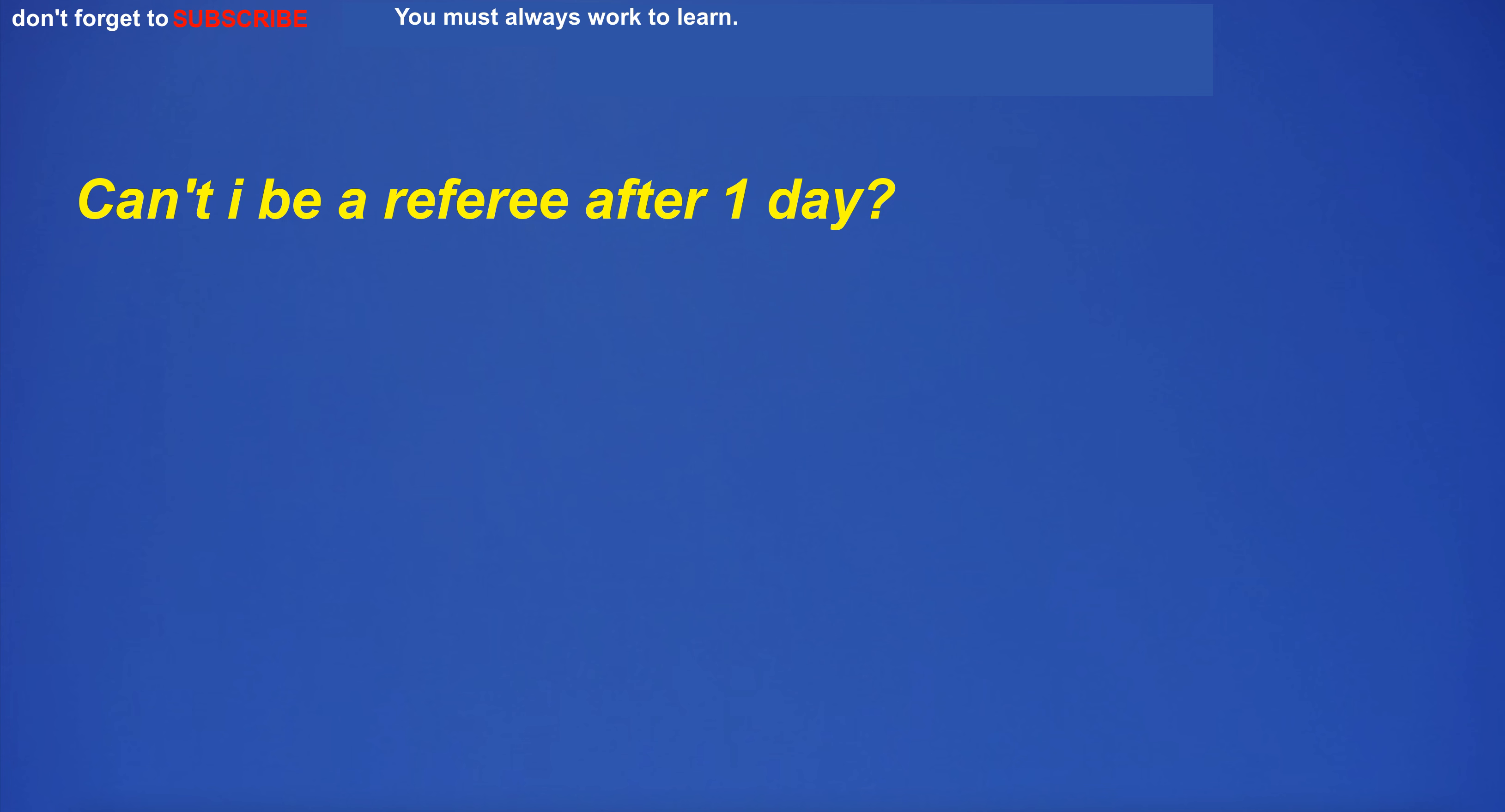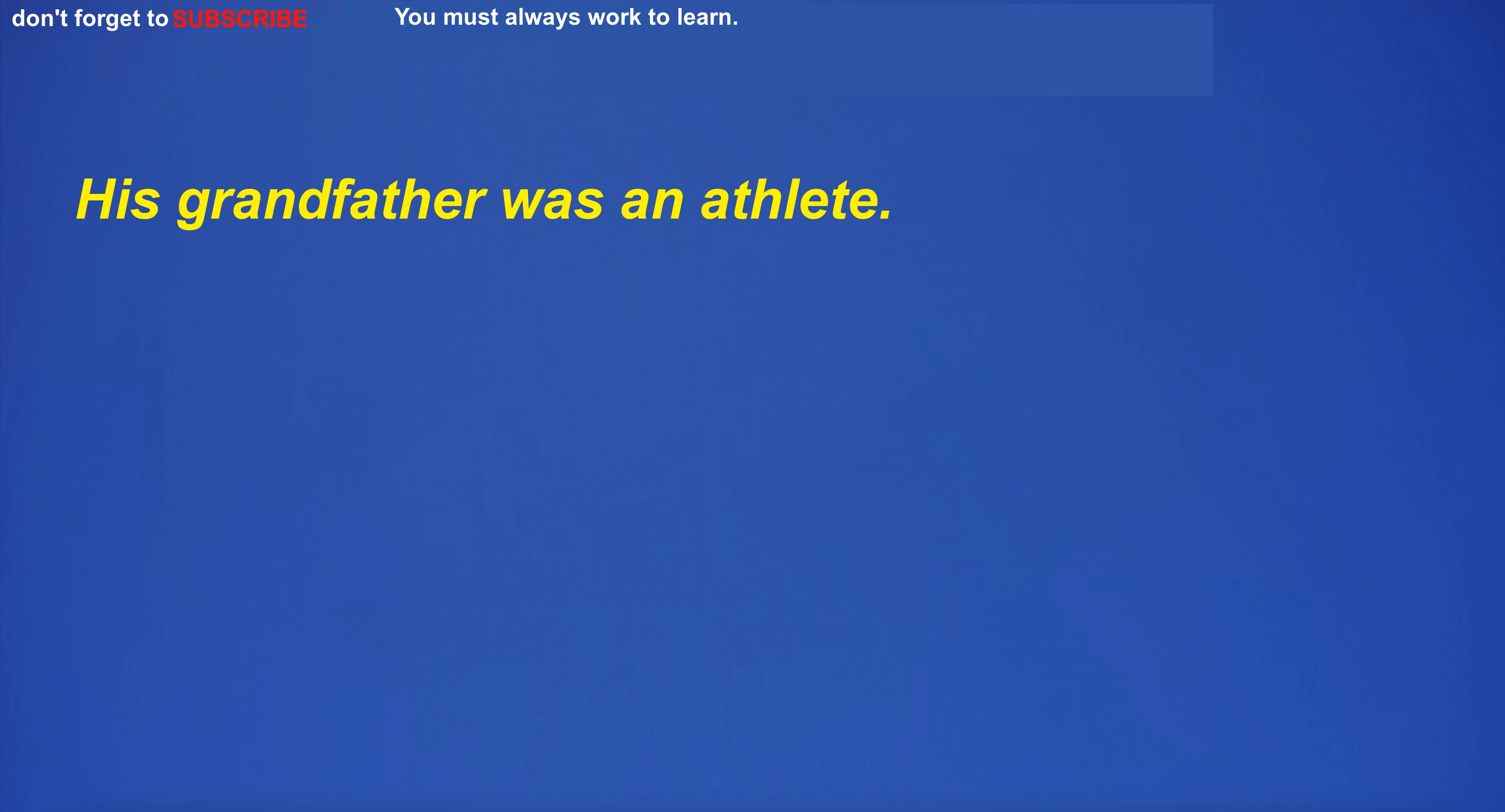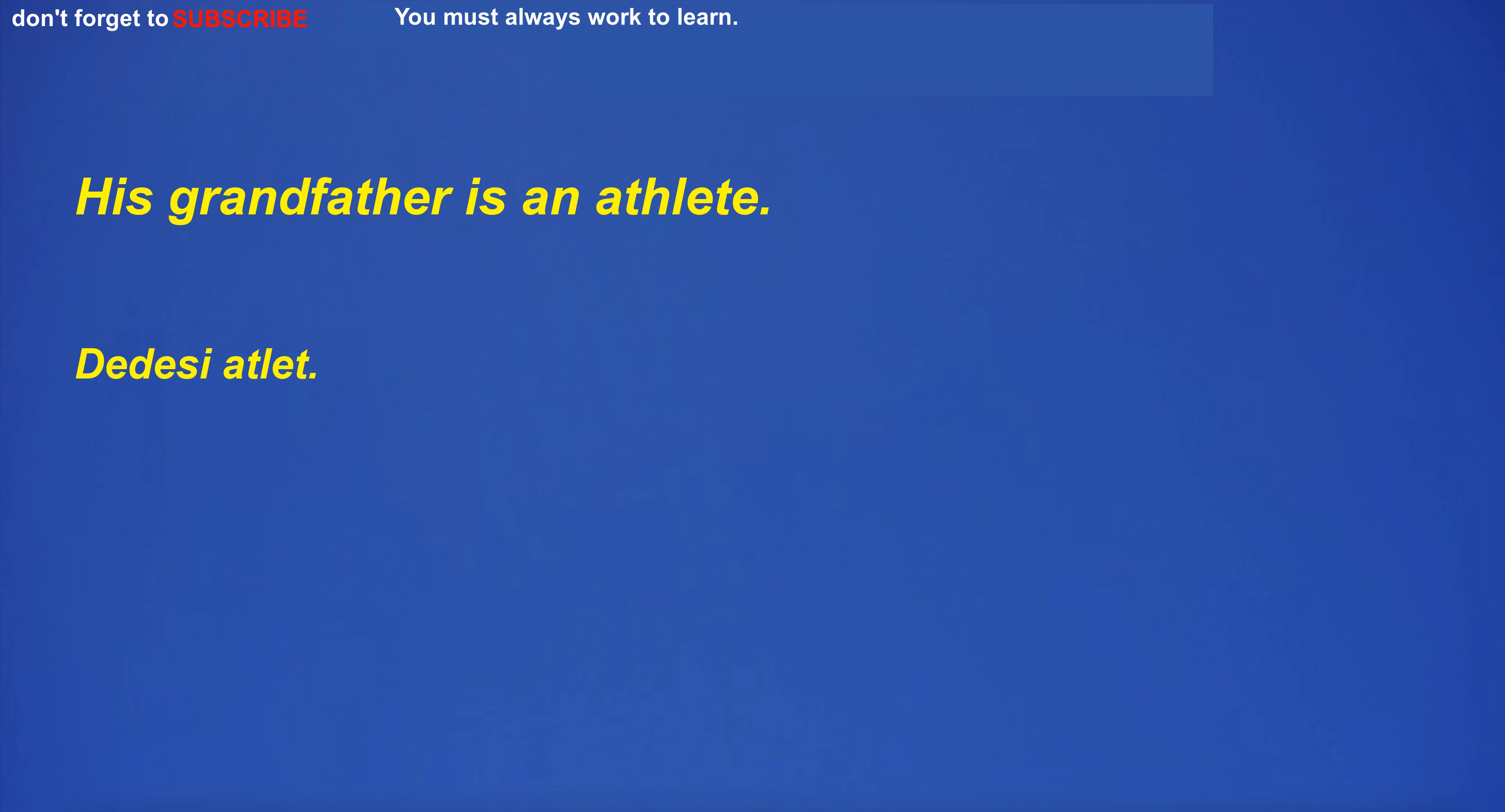Can't I be a referee after one day? His grandfather was an athlete.